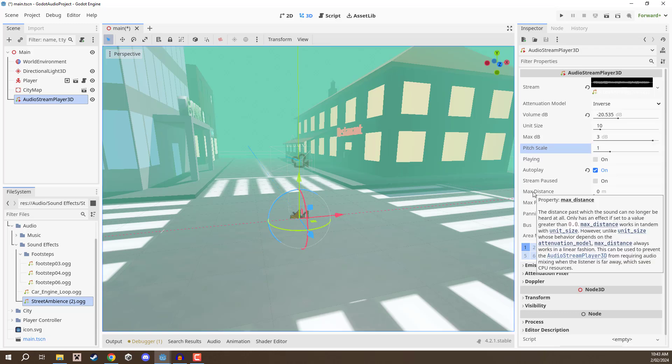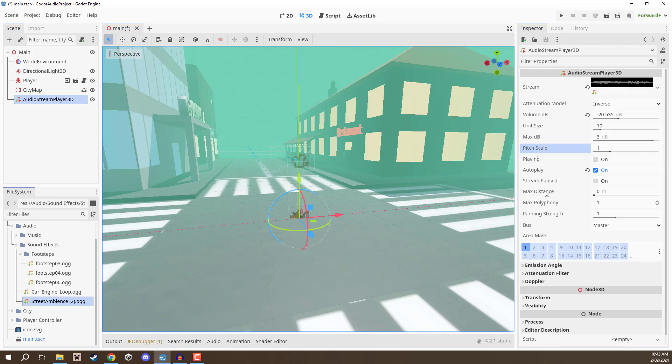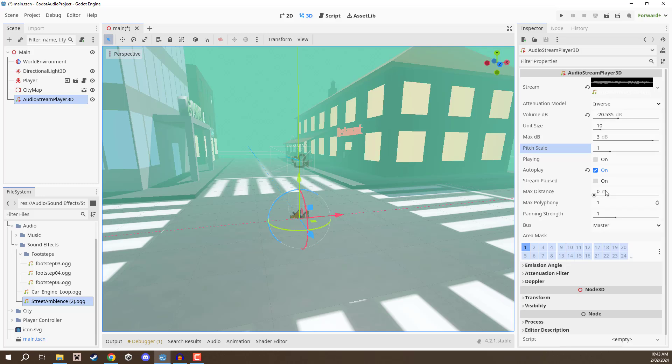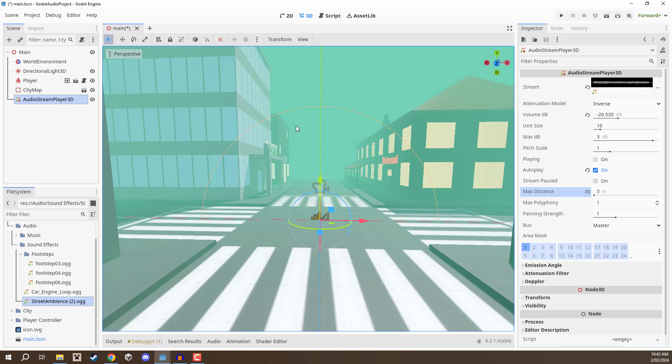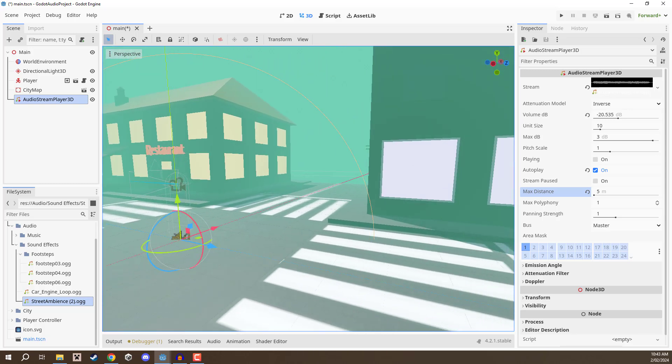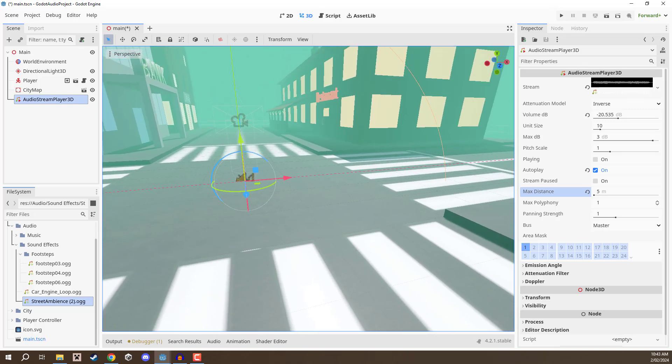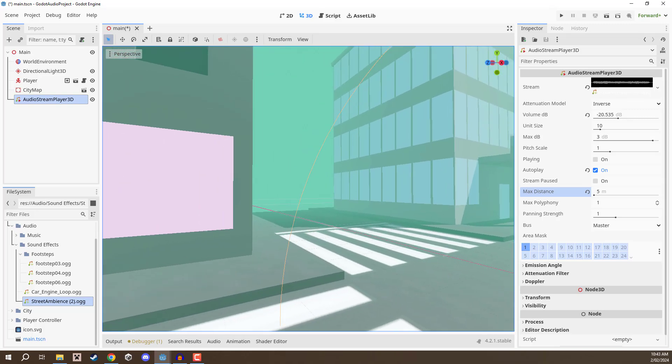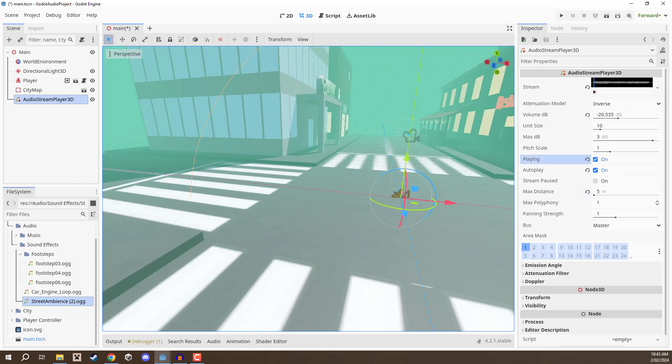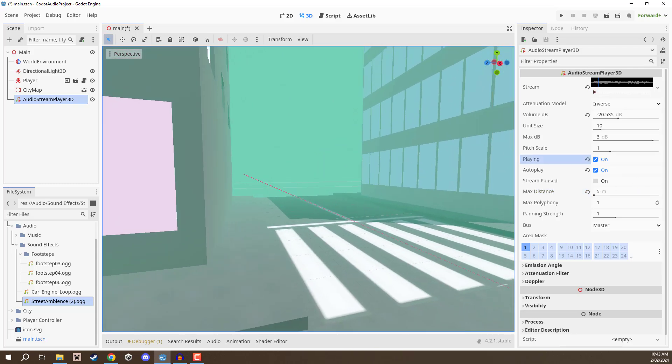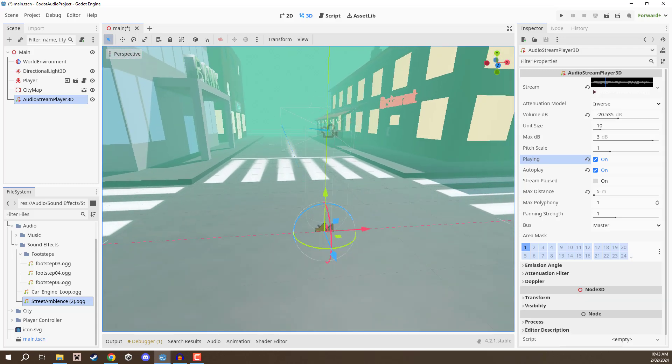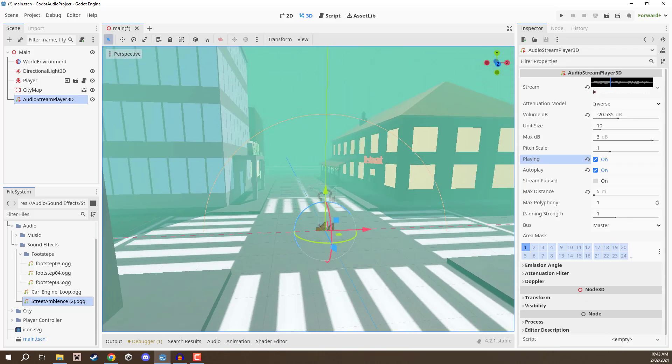Another setting we have is the max distance and this works hand in hand with unit size. Unit size basically defines the attenuation range whereas max distance defines the maximum distance at which the sound is played. If I set the max distance to be five for example, you can see this yellow sphere has appeared. When I press play, if we are outside of this yellow sphere this audio is going to be not playing whatsoever, but when we enter it that is when it will begin playing. If I click play we can't hear anything but if I go inside the yellow sphere there we go we can hear it.